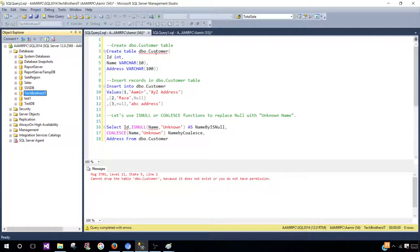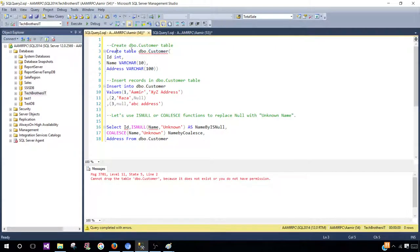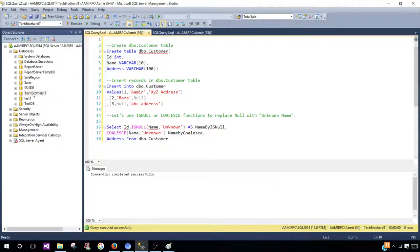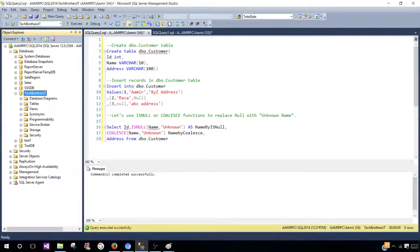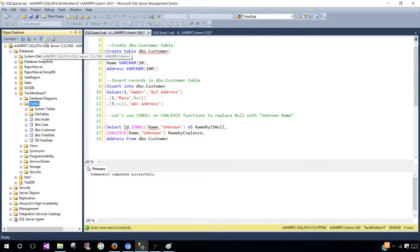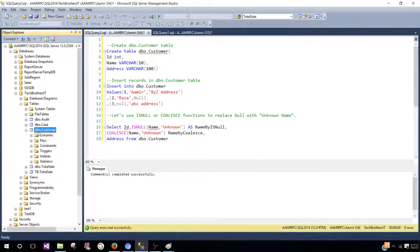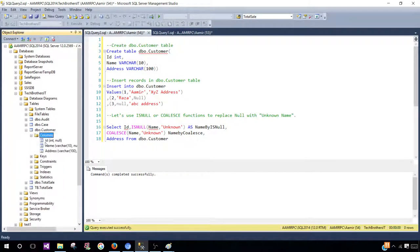I'd like to create a new table called DBO Customer. I have a CREATE TABLE statement here. Let's run that. Now the table is created. We can go take a look at our table — refresh and we see DBO Customer. It has three columns: ID, name, and address.